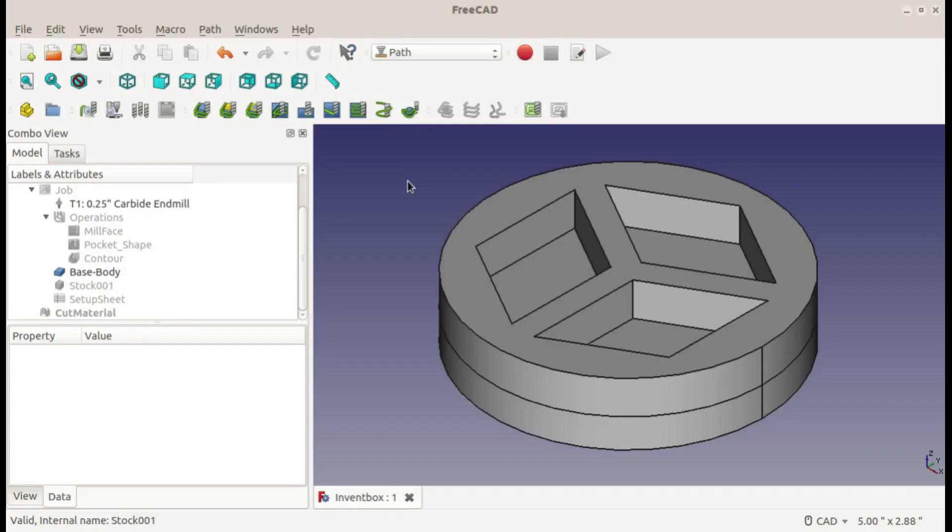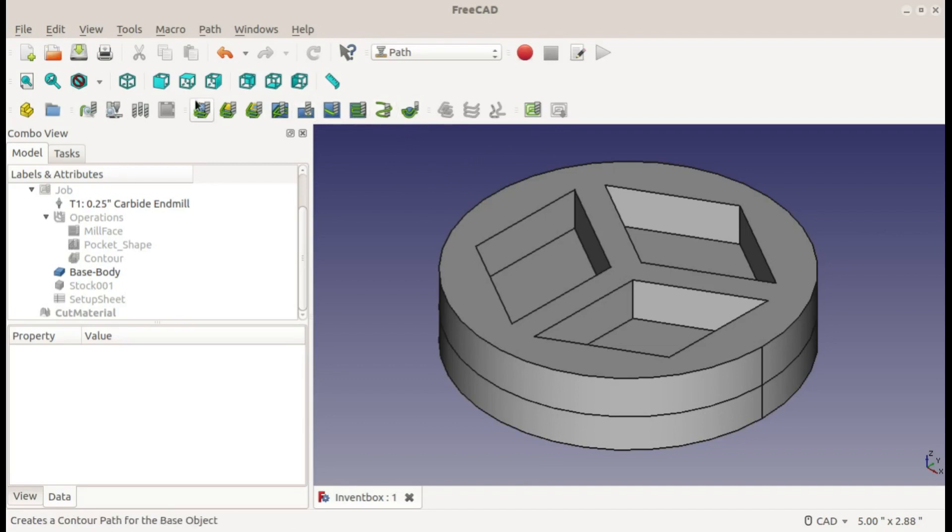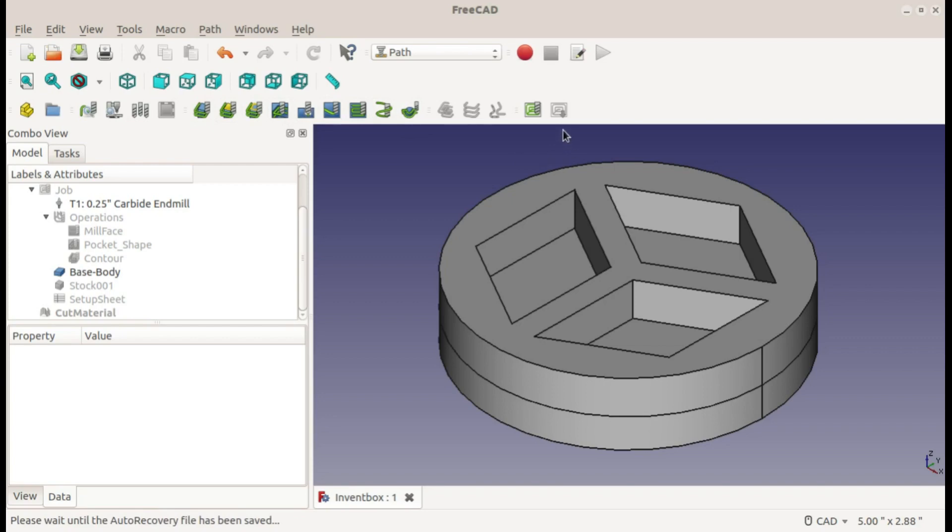Hey it's Christopher and in this FreeCAD tutorial I'm finally going to show you how to post process an operation. For many tutorials I have been showing you how to use these operations, but now finally I'm going to show you how to actually get the G-code from it and then using Gerbil and Universal G-code Sender I will demonstrate cutting it on a CNC router.